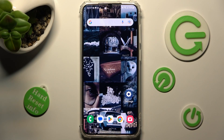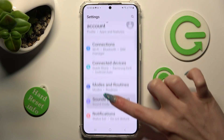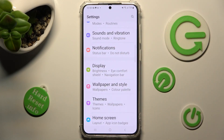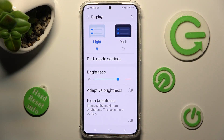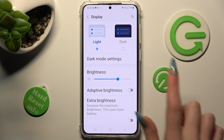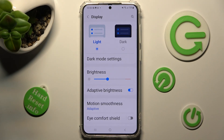First of all, go to Settings. Now scroll down just a bit and tap on Display. After that, tap on the toggle next to Adaptive Brightness — auto brightness is now enabled.